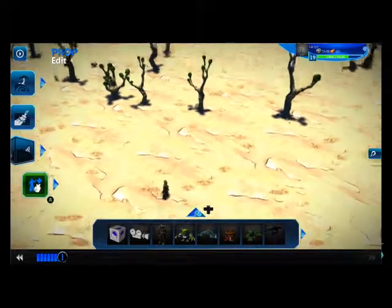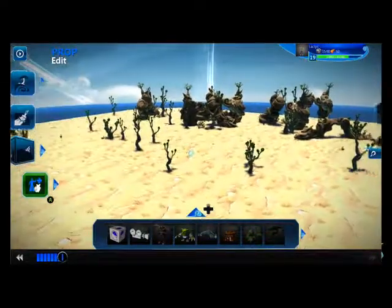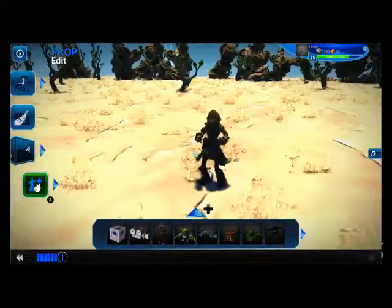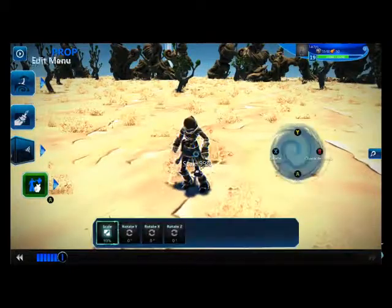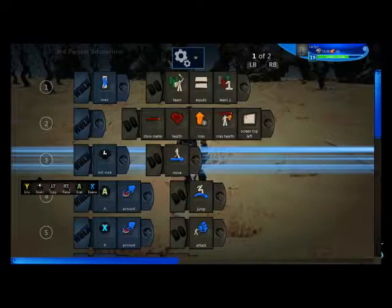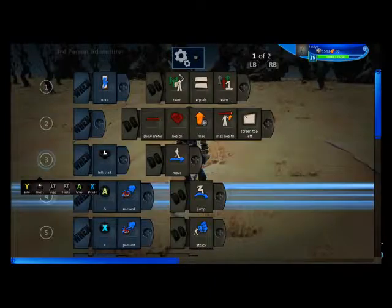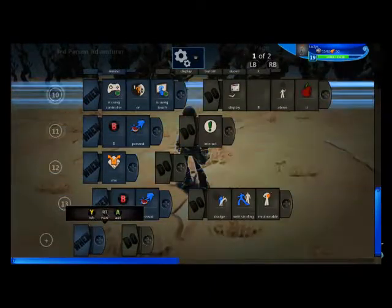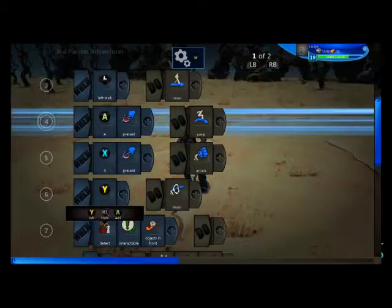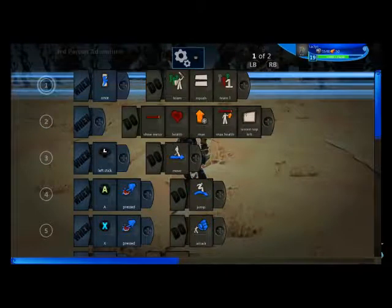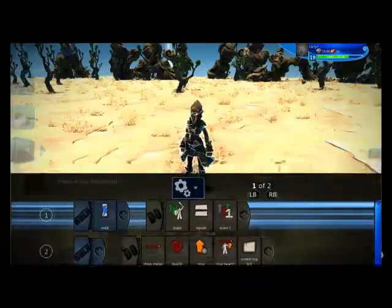First things first, we've got this little world and we have our character. I've already modified this character a little bit — I removed this character's camera, so this character has no camera. If you're going to be making a world like this, it may not be a good idea to have jump, because it's kind of almost a 2D perspective, but that's up to you.